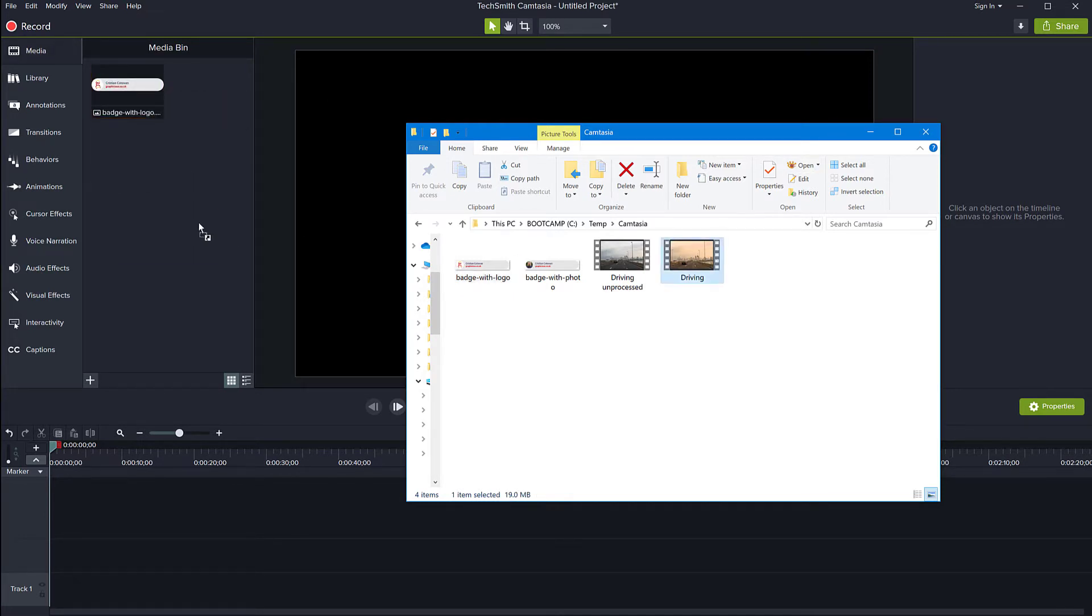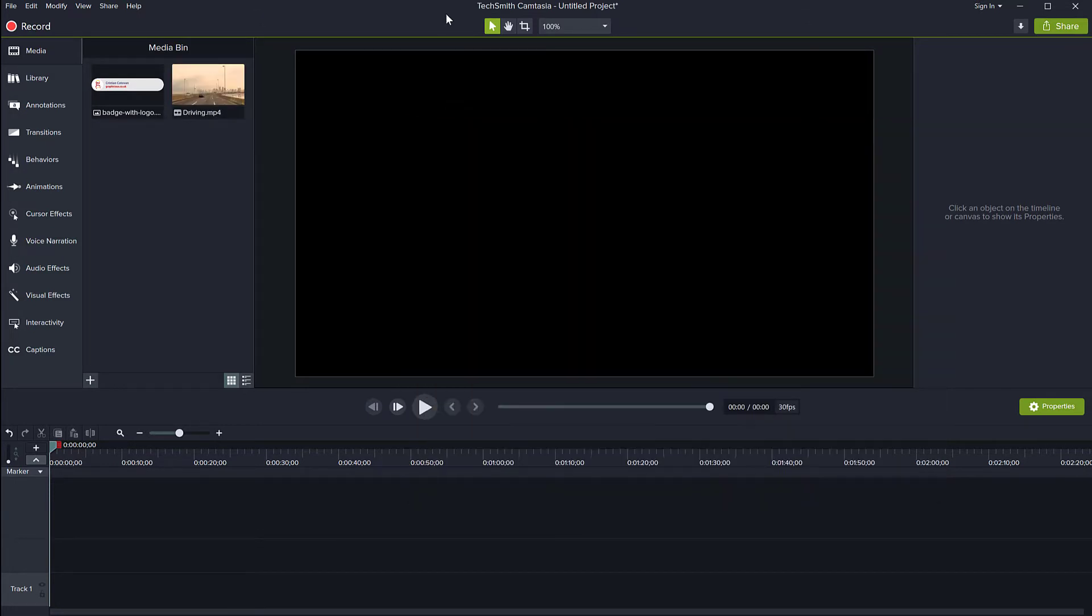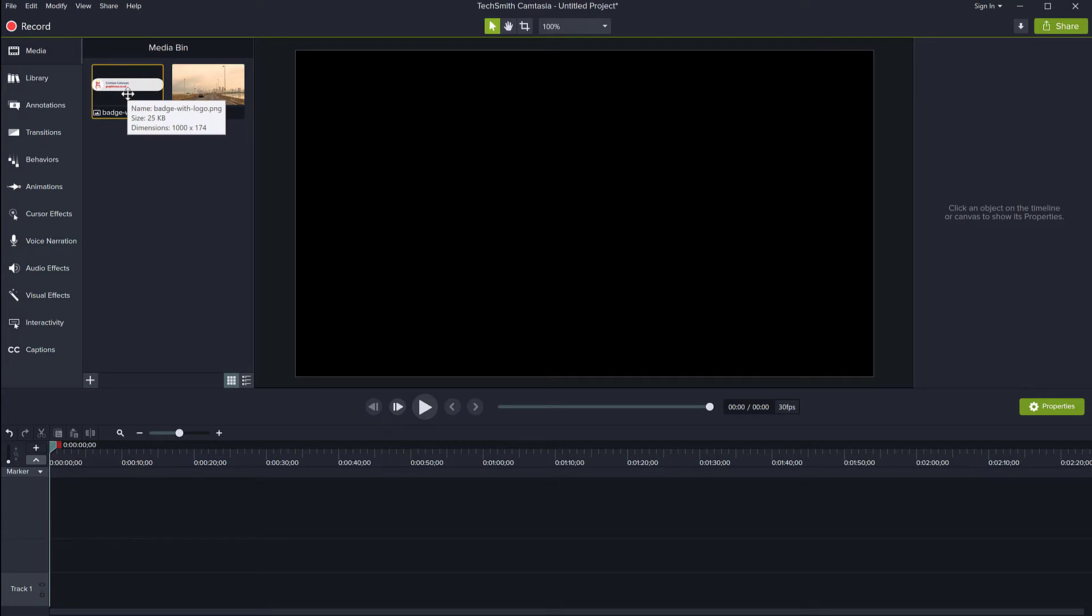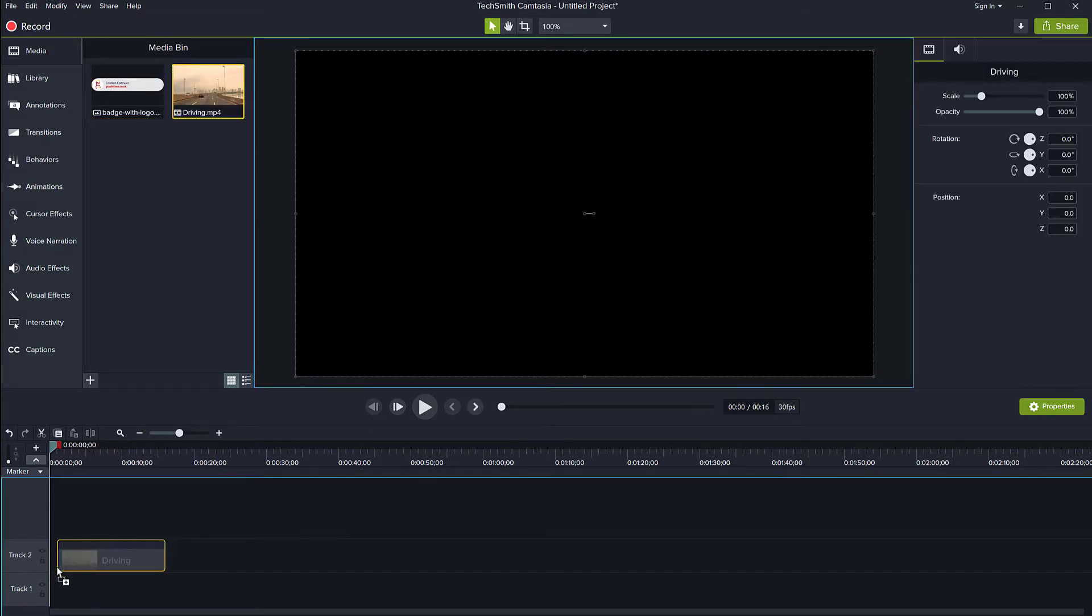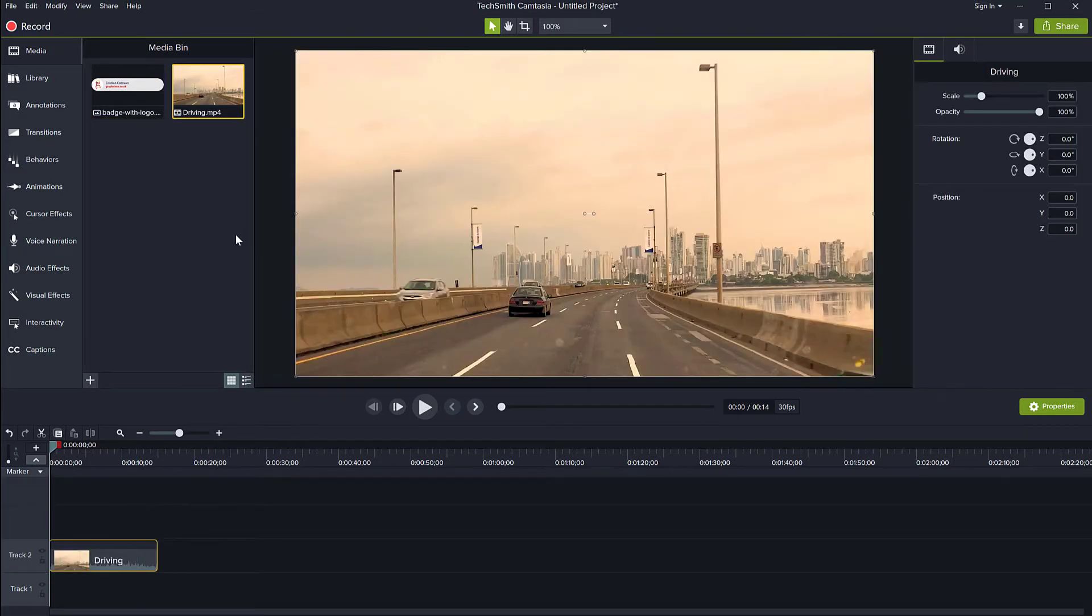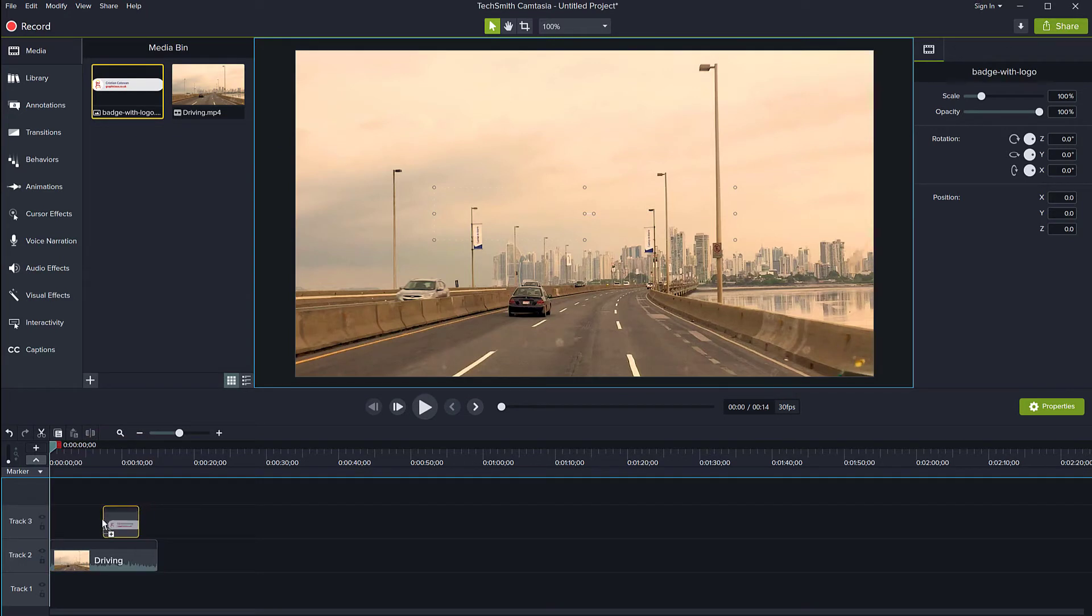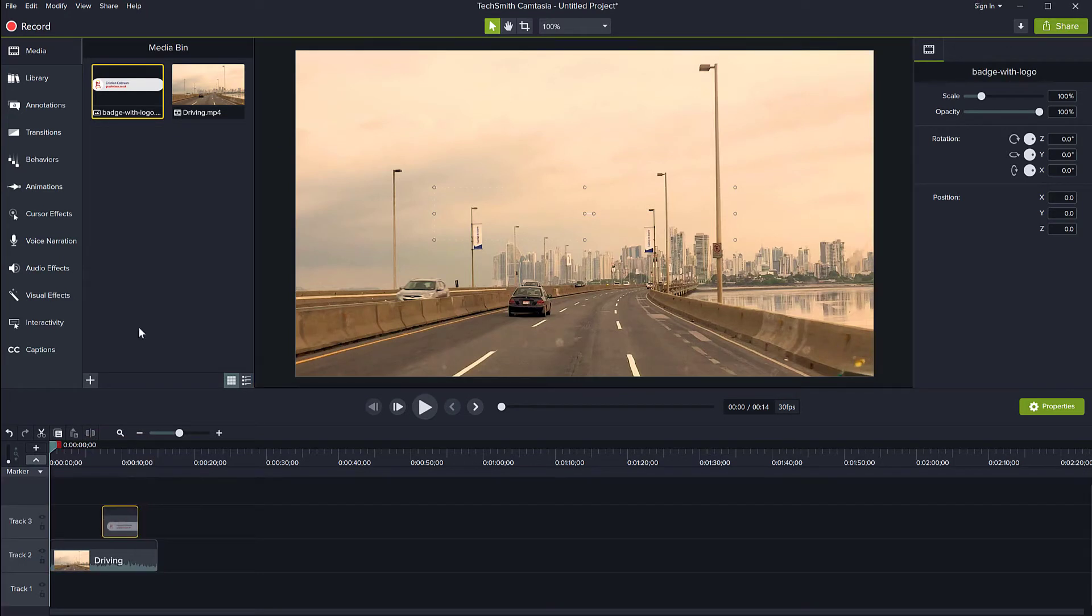But if you want to have this accessible in all of your projects, you can add this to your media library. So then when you start a new project, it's always there for you to use. So I'm going to just put my video here on the timeline. It's just a video and my graphic here.